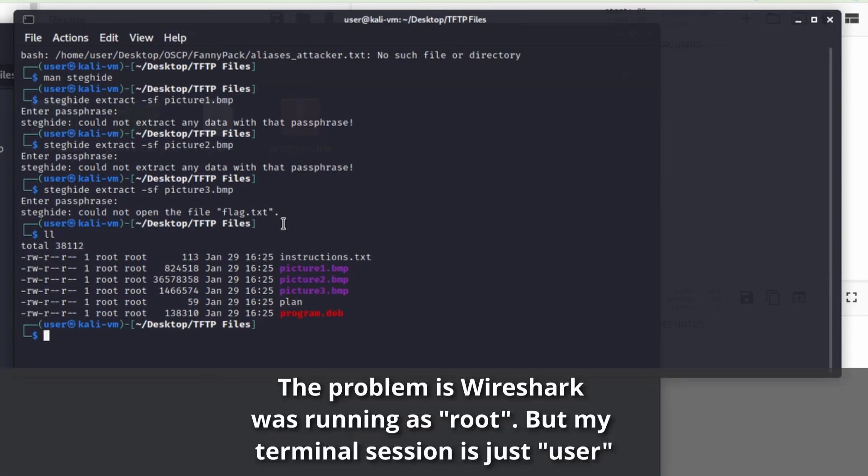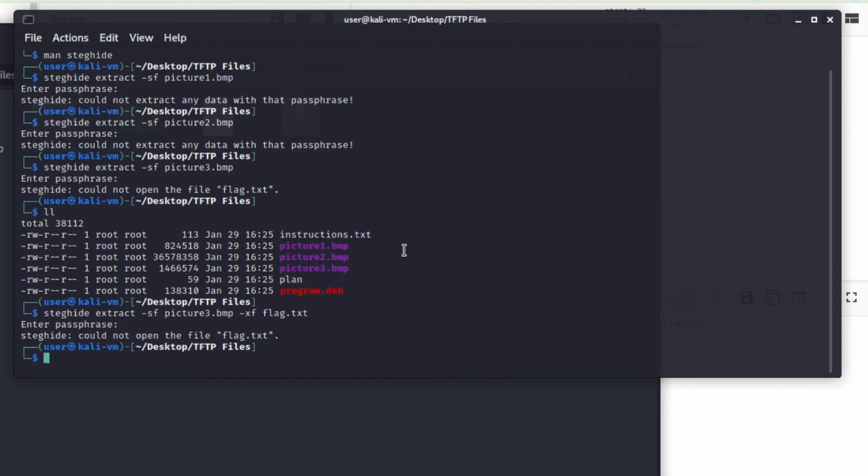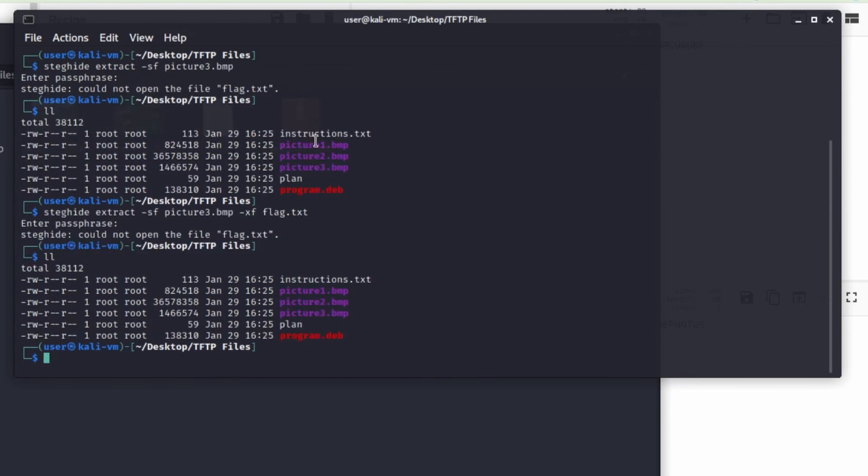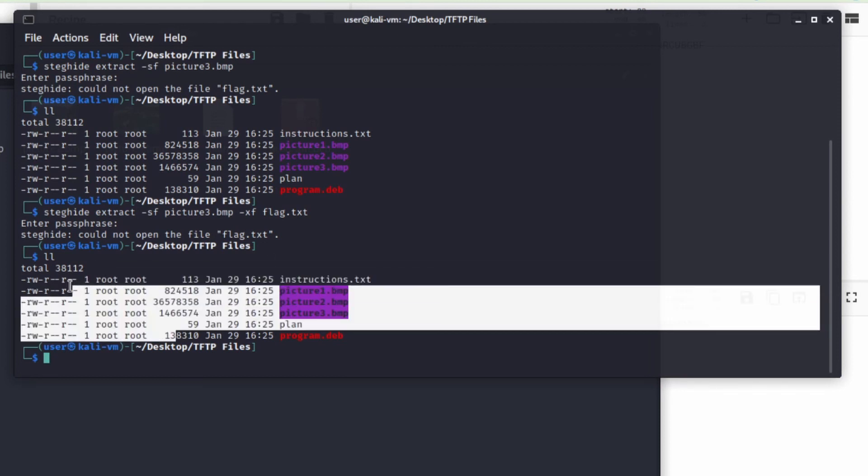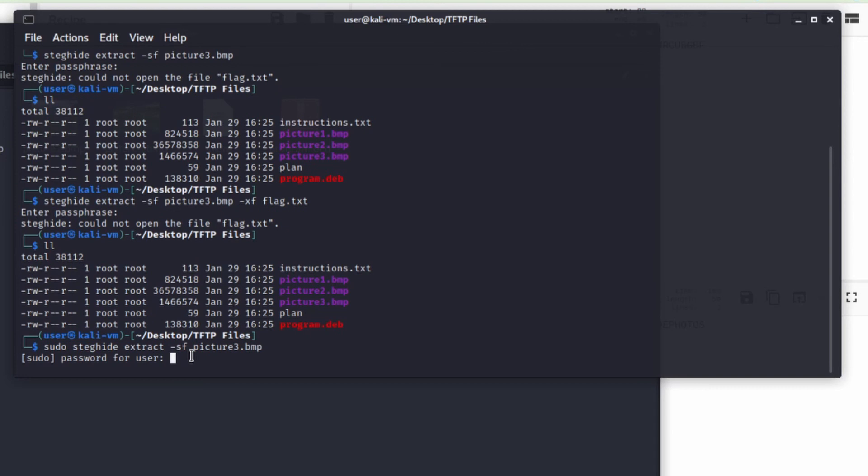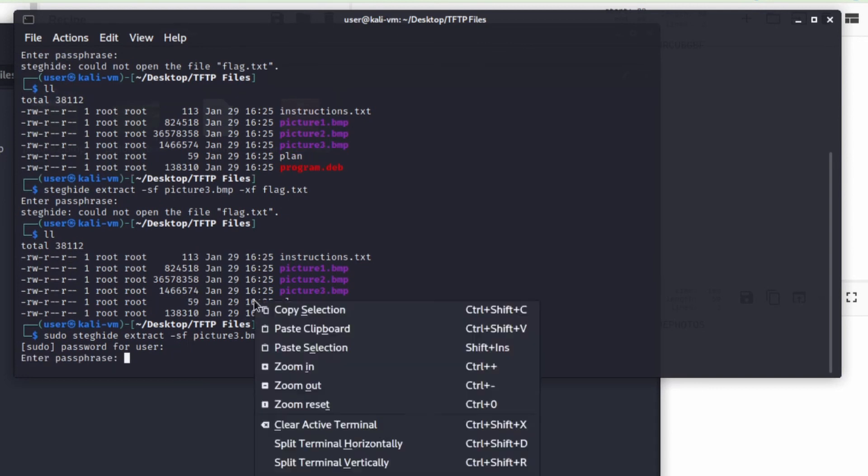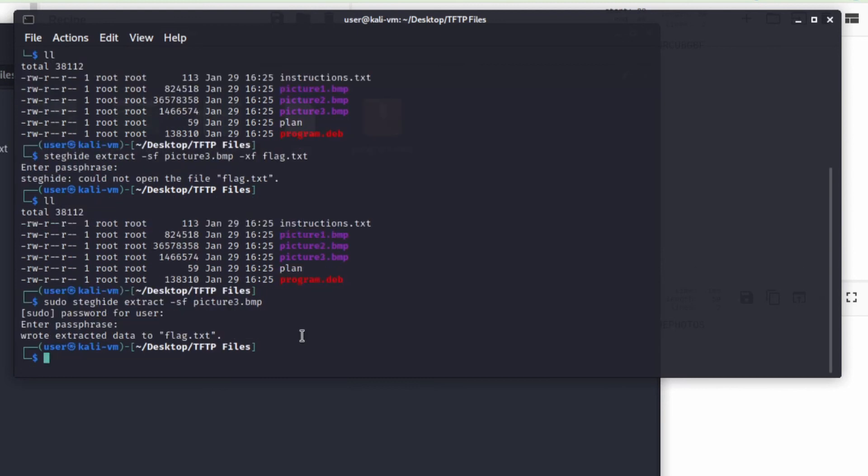Could not open the file flag.txt. All right, so that seems promising. Let's list the directories. Could not open the file flag.txt. I'm not quite sure what's going on here. I'm going to try extract file to specify what we want to save this as. And I'm going to say flag.txt. And then I'm going to try again. So this is encouraging, but it's kind of a weird error. I'm not sure what's going on yet. Why couldn't that extract it? Oh, maybe everything is root. So this may be a permissions issue.